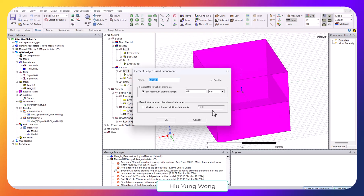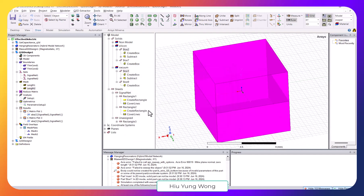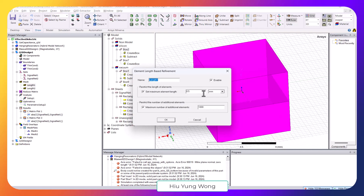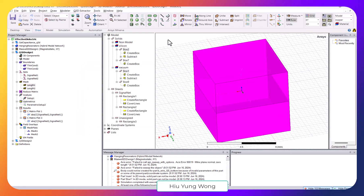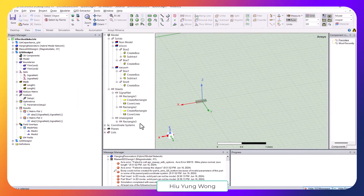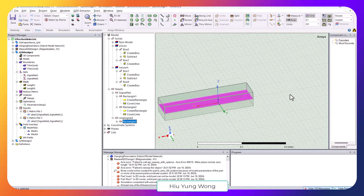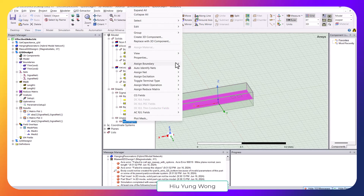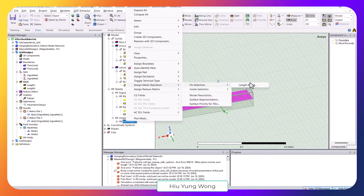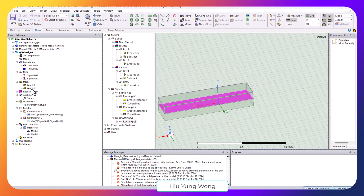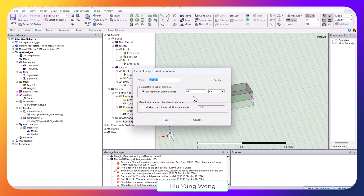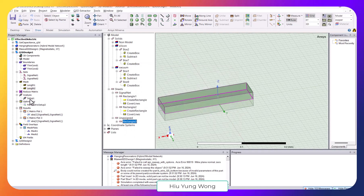In the mesh length settings, the maximum length is set to 0.5 mm (Length 1) to ensure a dense mesh, with a maximum element count of 1000. Additionally, a rectangle sheet region is drawn and assigned a very dense mesh of 0.01 mm (Length 2) with no maximum element constraint.